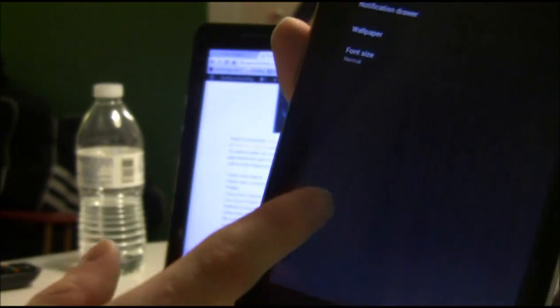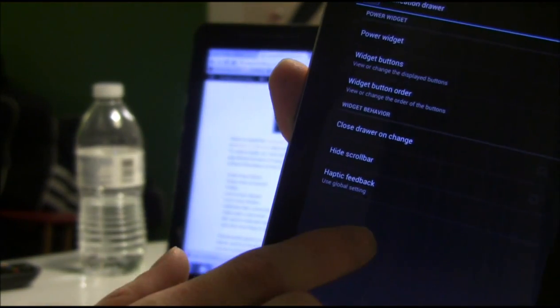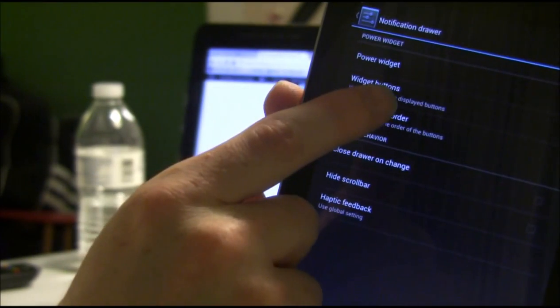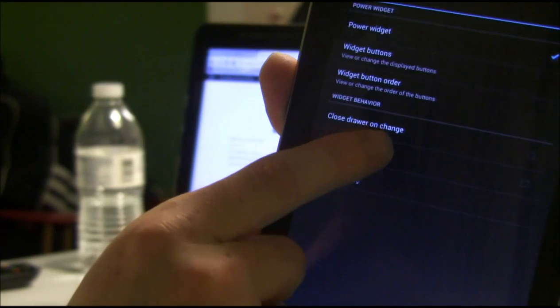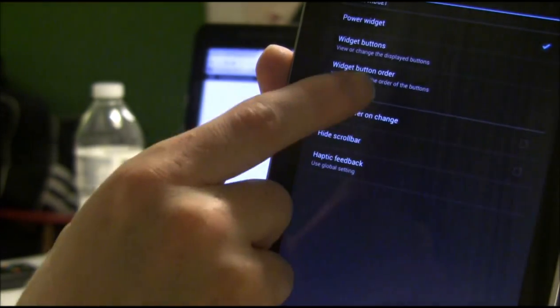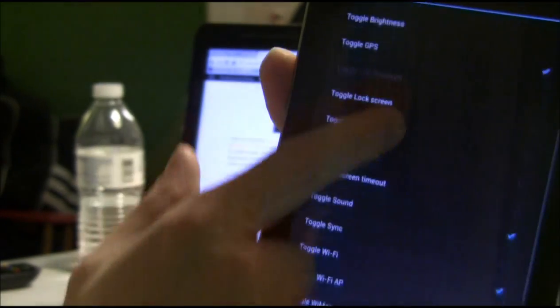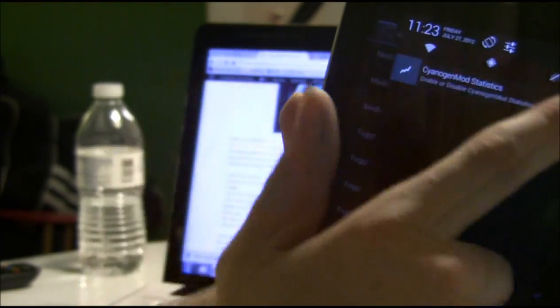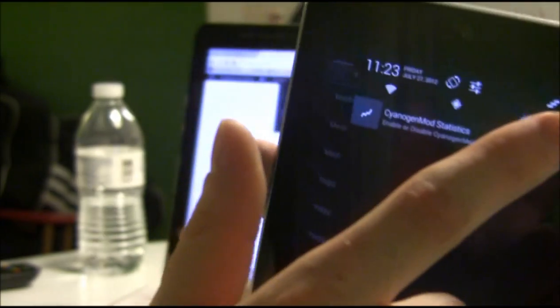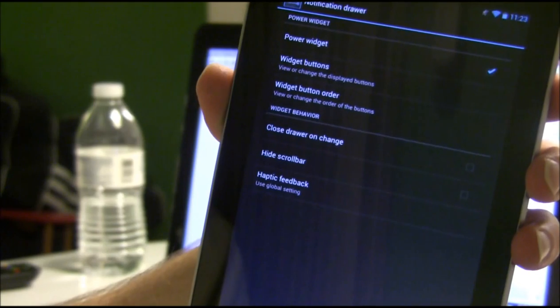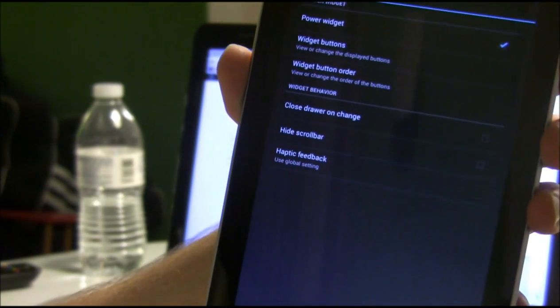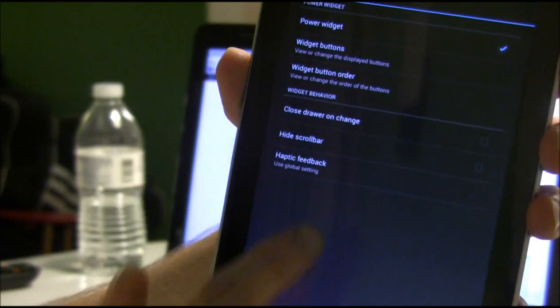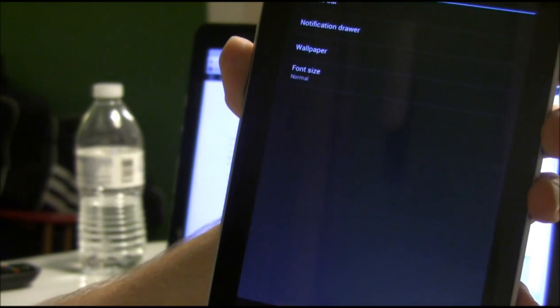And system. Well, actually there's going to be one more thing. We can adjust those toggles in the notification bar. Widget buttons. So here's all these things. I don't usually use Bluetooth, so I can actually turn that off. And now Bluetooth is no longer up here on the notification drawer. So pretty customizable there, pretty exciting. Right, and you can even change the order of the widget buttons for the toggles.